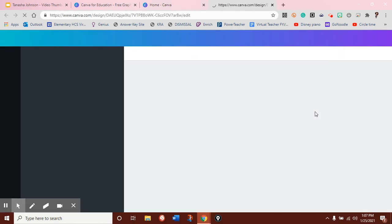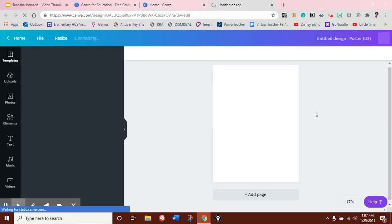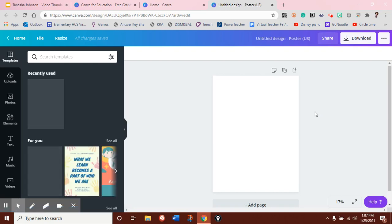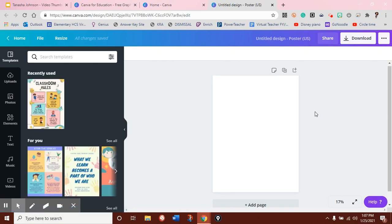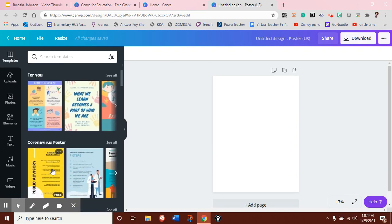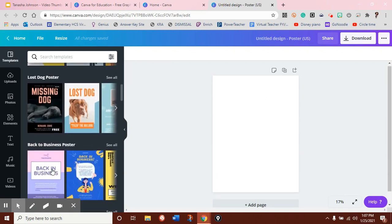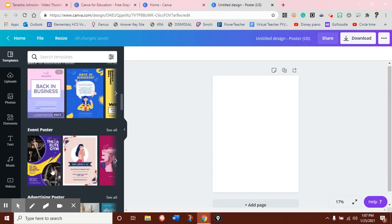So we're just going to go ahead and quickly make a poster. Now, you have two choices when creating. No matter what the template is, you can either create from scratch, or you can just use a pre-made template that might be able to start you off in creating your work.